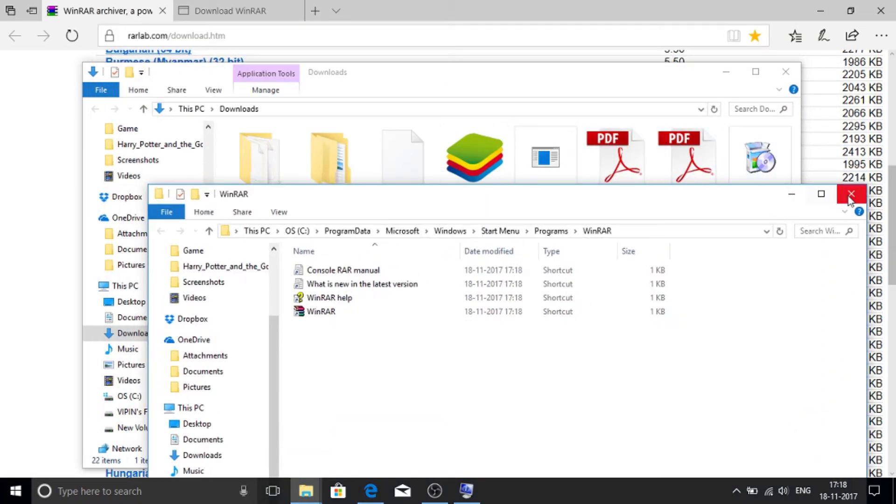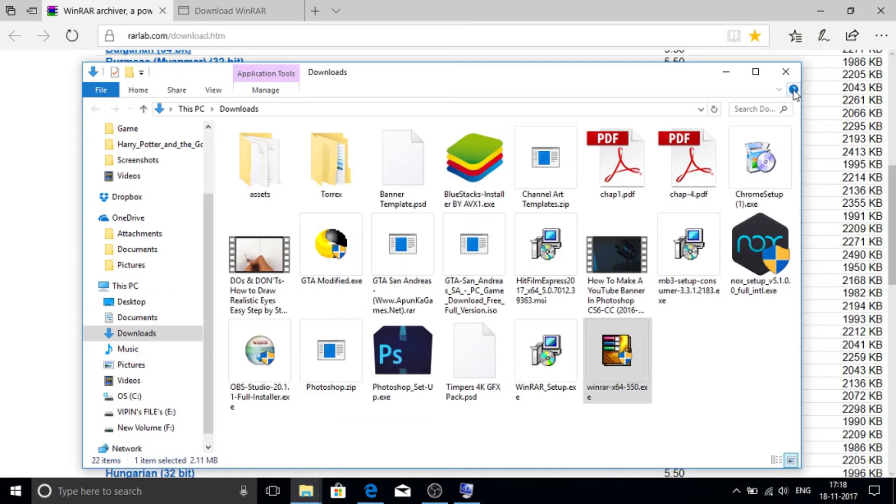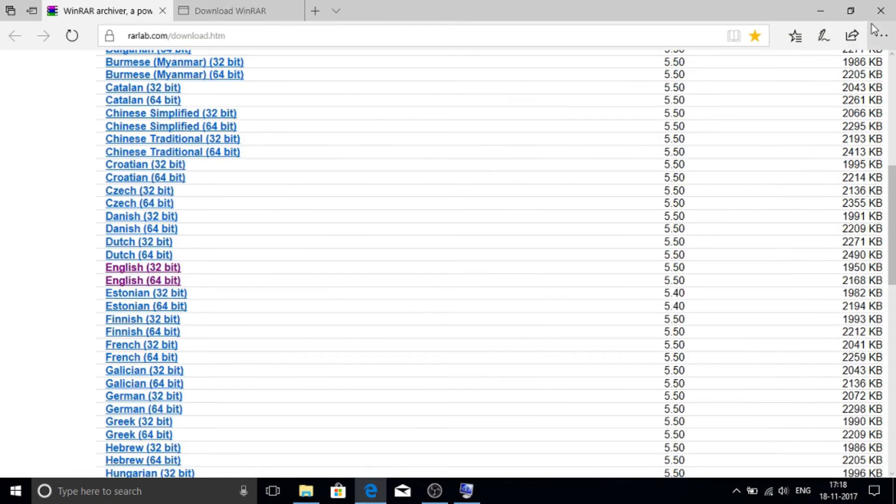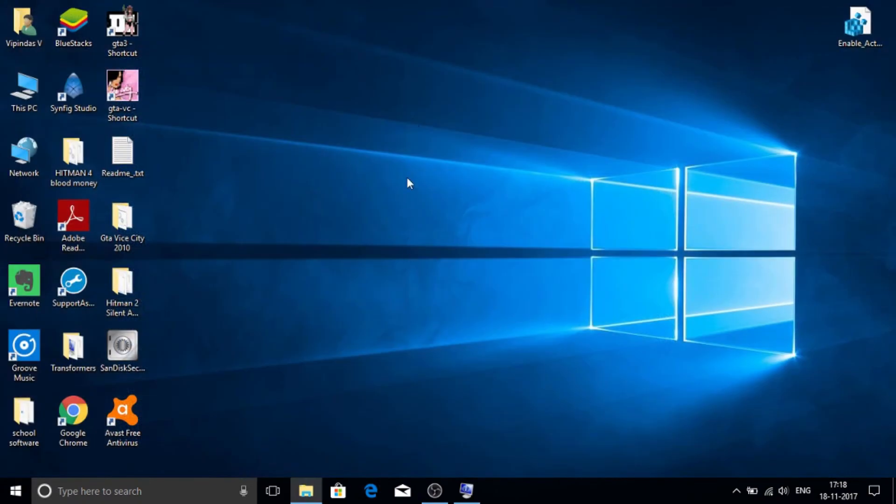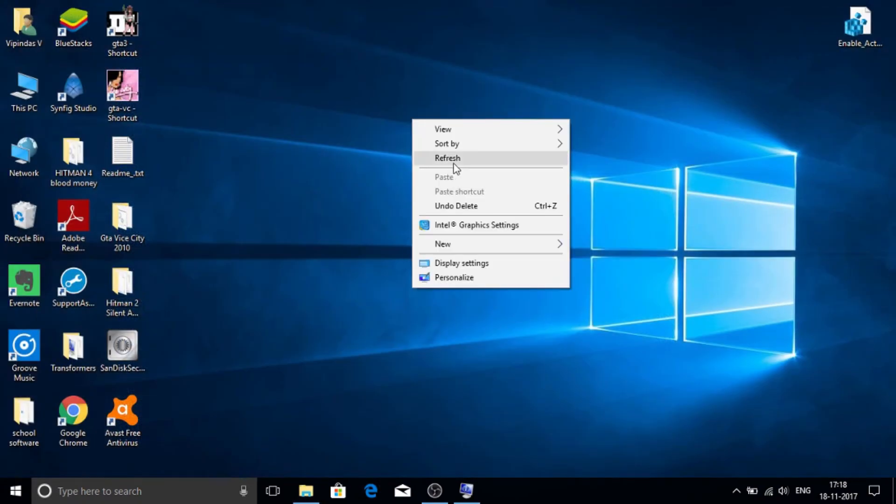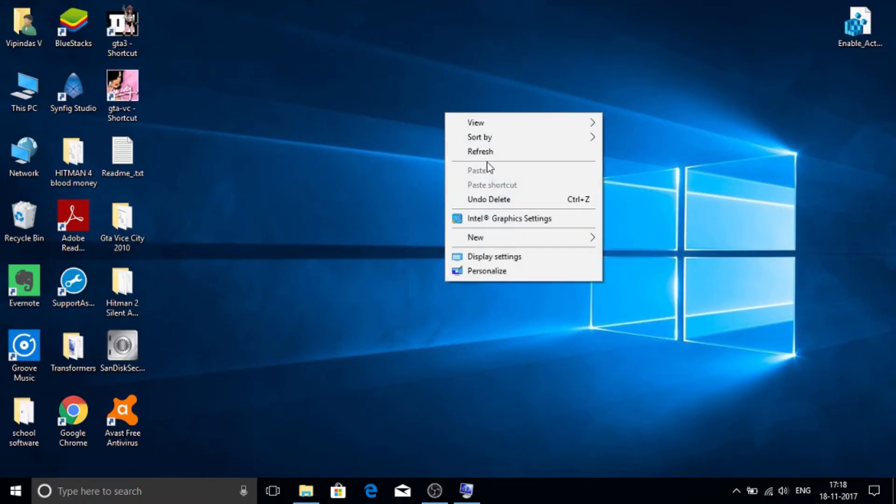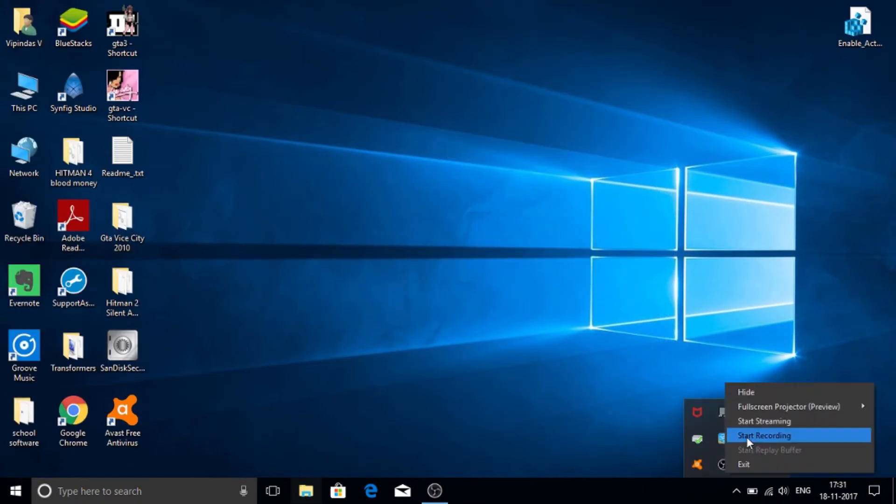Close all things. Just refresh. Now open where you have downloaded the file.